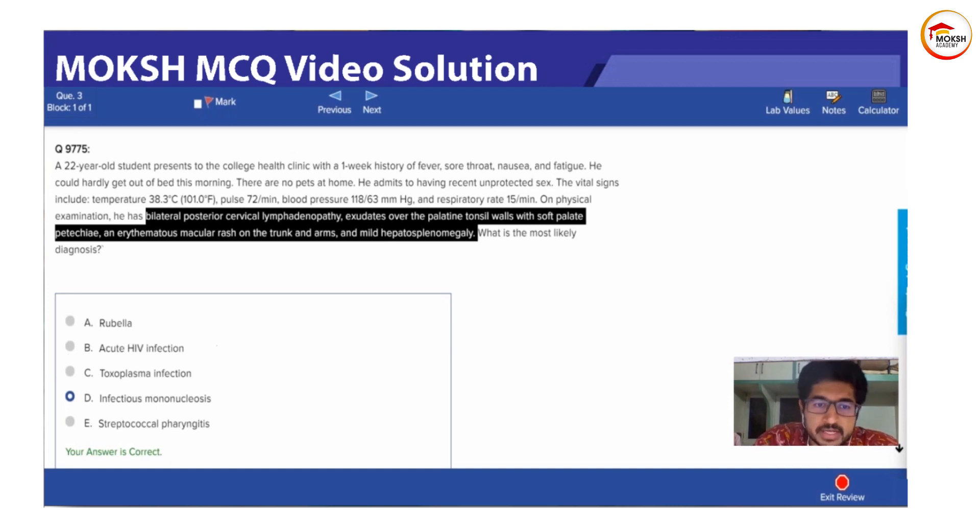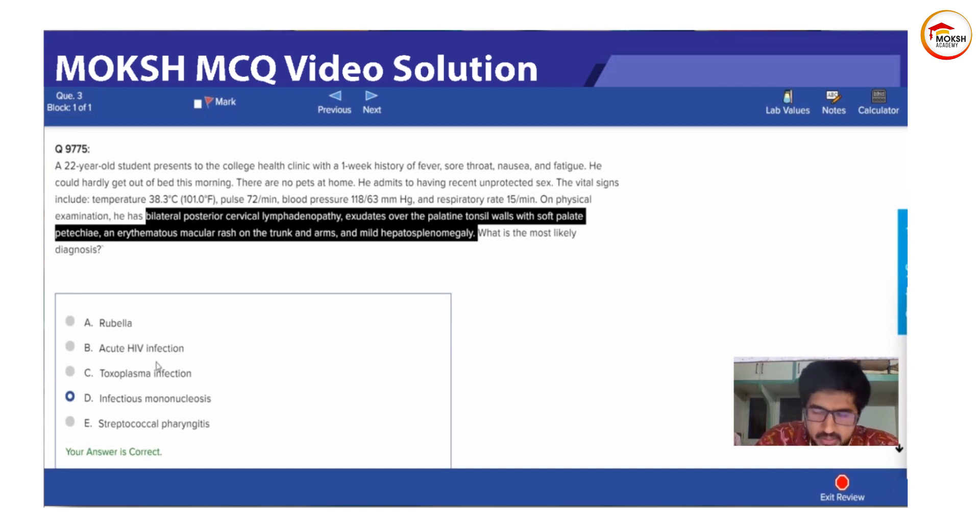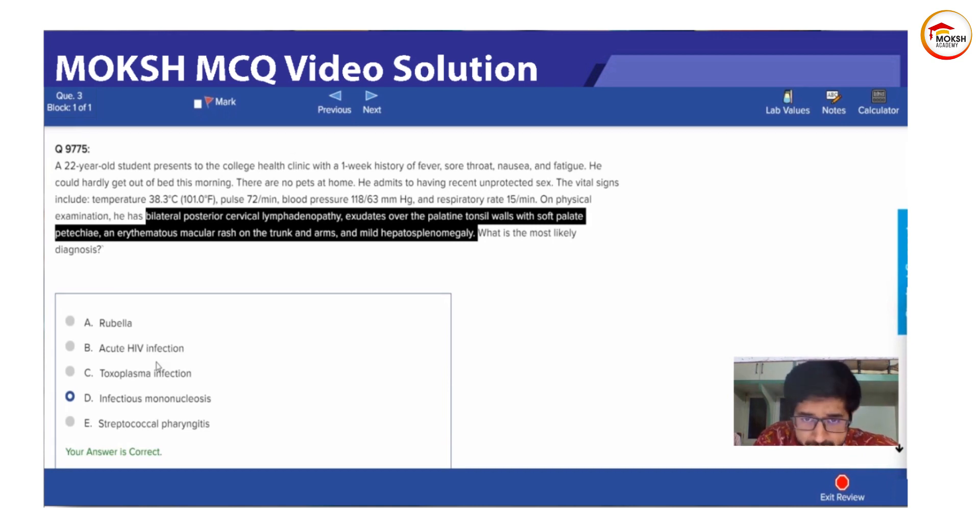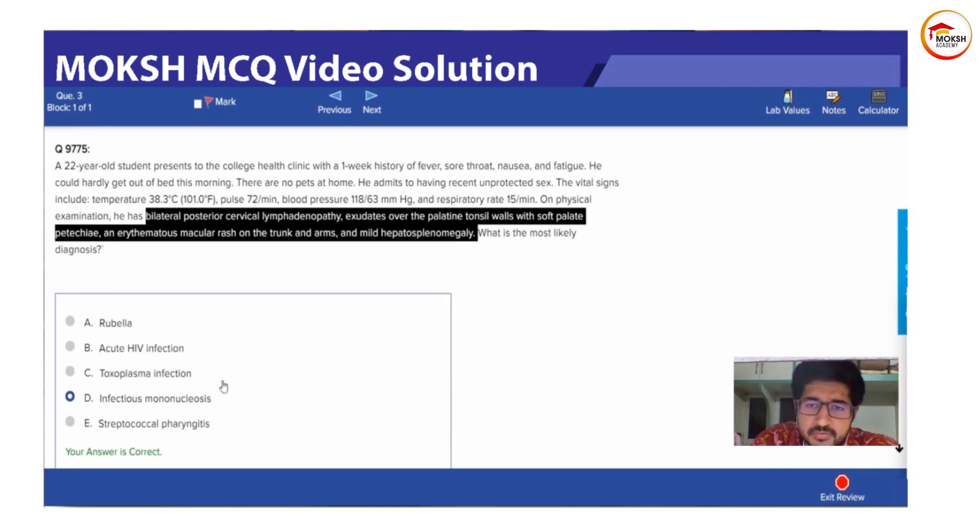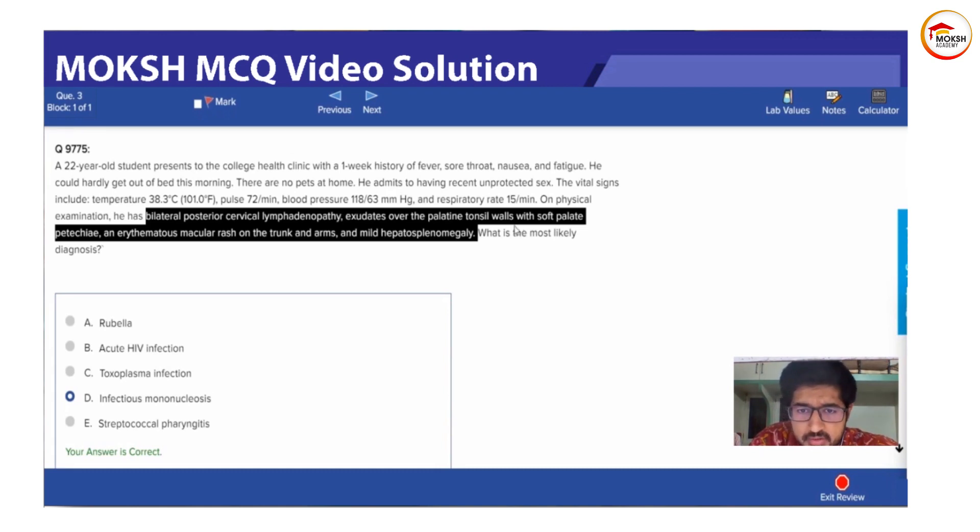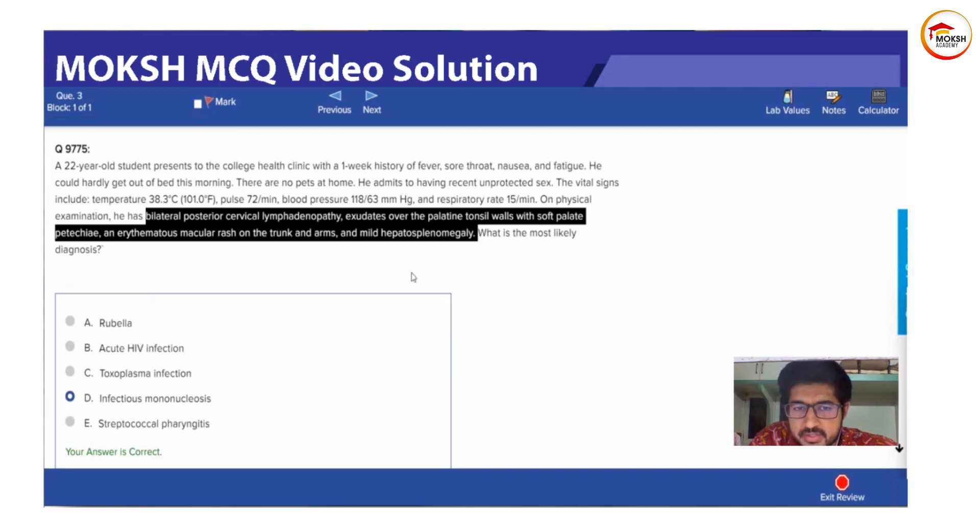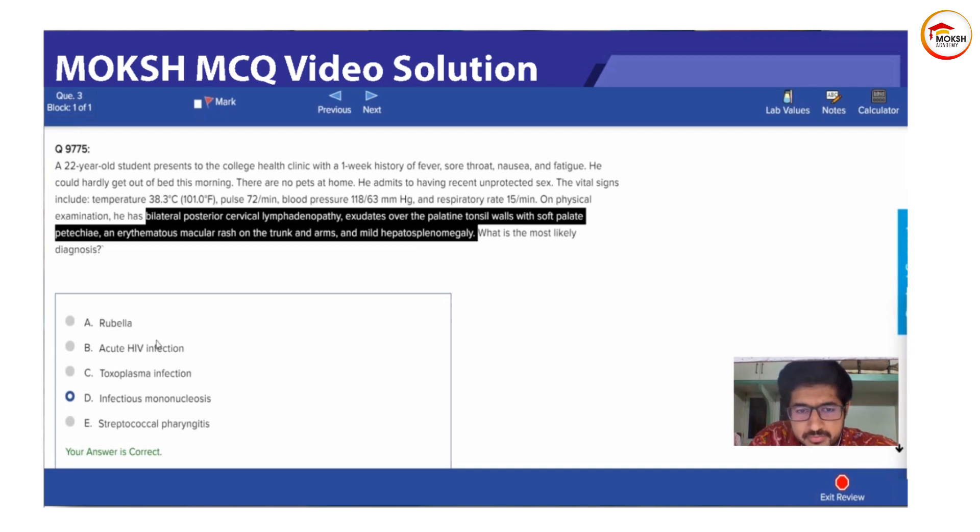Now ruling out acute HIV infection might be a bit tricky. But one thing which I read during my CK preparation is HIV will be presenting with non-tender lymphadenopathy and there will be nothing of this sort like exudates over the palatine tonsil. It can have rash. It can have hepatosplenomegaly. But the lymphadenopathy in acute HIV infection is non-tender and there are no exudates over palatine tonsil. So we have clearly ruled out HIV also.